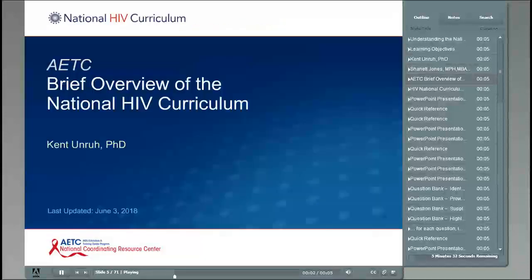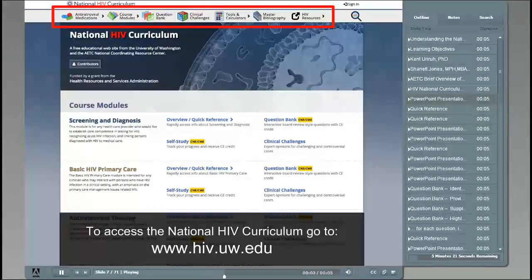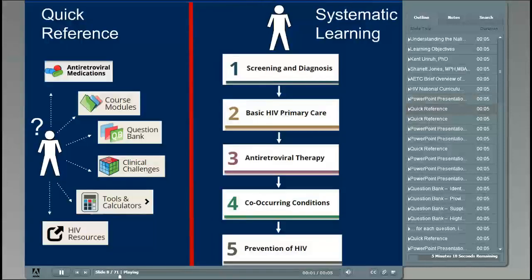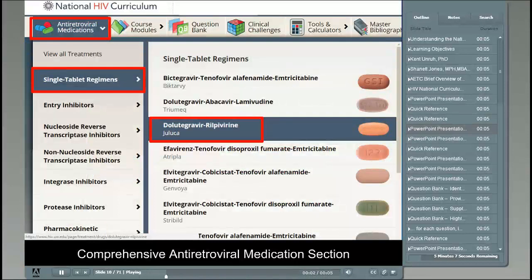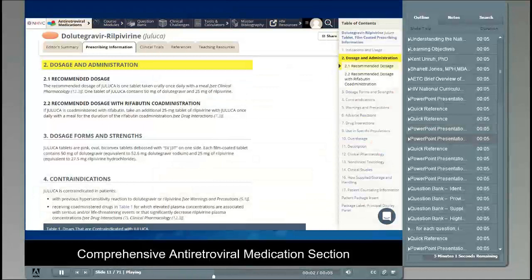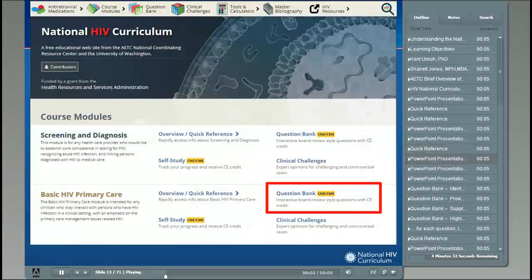Hello everyone, thank you for joining the June 2018 AETC program eLearn call. Our topic today is Understanding the National HIV Curriculum's Group Functionality. Our speakers are Dr. Kent Unruh of Mountain West AETC and Shannette Jones from MATEC Illinois. A few housekeeping reminders: if you're dialing in, please mute your computer speakers to avoid feedback. If you need to step away, please do not place us on hold — hang up and call back if you're able.